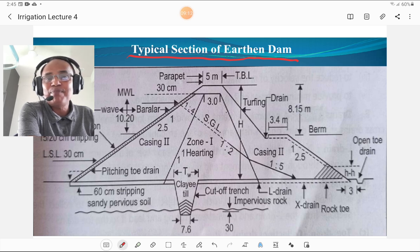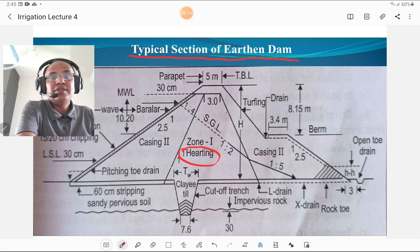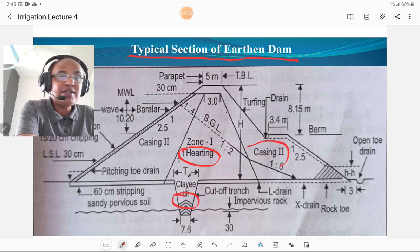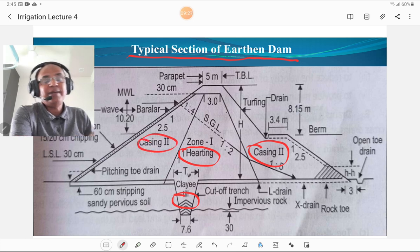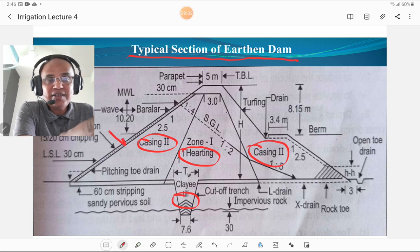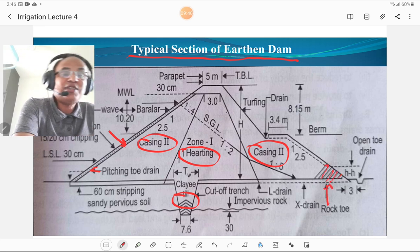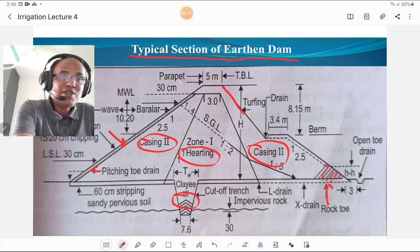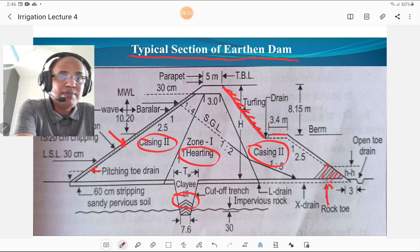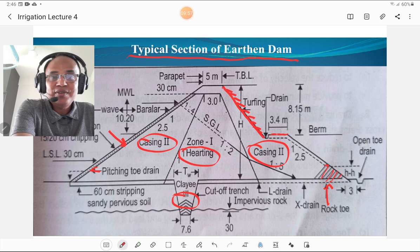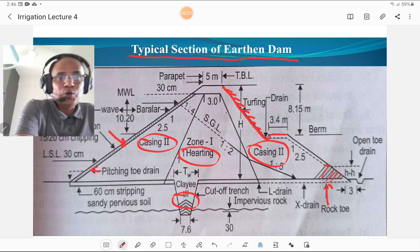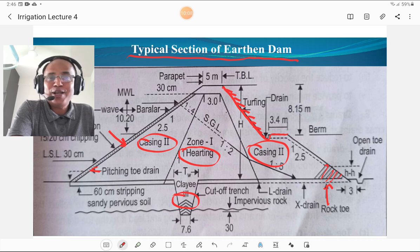We are going to discuss each and every component and its function. The central part is halting, then the cutoff trench below it, then the casing on either side of the halting. There is pitching on the upstream slope and a toe drain. The rock toe portion is also important. On the downstream side slope, there is turfing made up of hurley or special type of grass. There is a berm used for vehicles and to keep the seepage line within the section, and a drainage section near the berm.